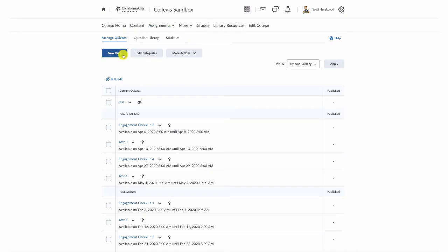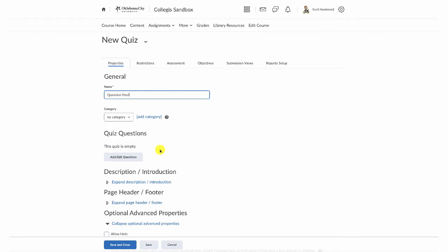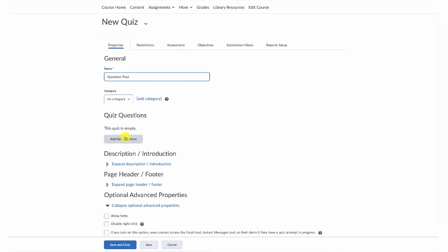For this example, I want to create a new quiz. And so I click the new quiz button, give my quiz a name, we'll call this the question pool, and choose to add and edit or edit questions.